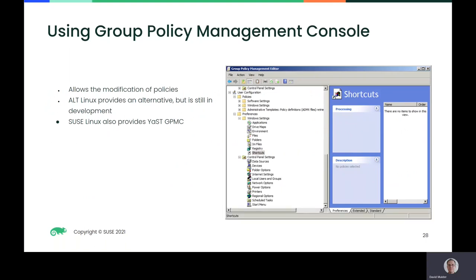In Active Directory, the Group Policy Management Console is the go-to tool for administering group policies. Alt-Linux has their ADMC, and SUSE has a GPMC client for doing the same, but neither is feature complete. In the future, I'm going to be focusing my efforts on the ADMC code, and GPMC will be deprecated.